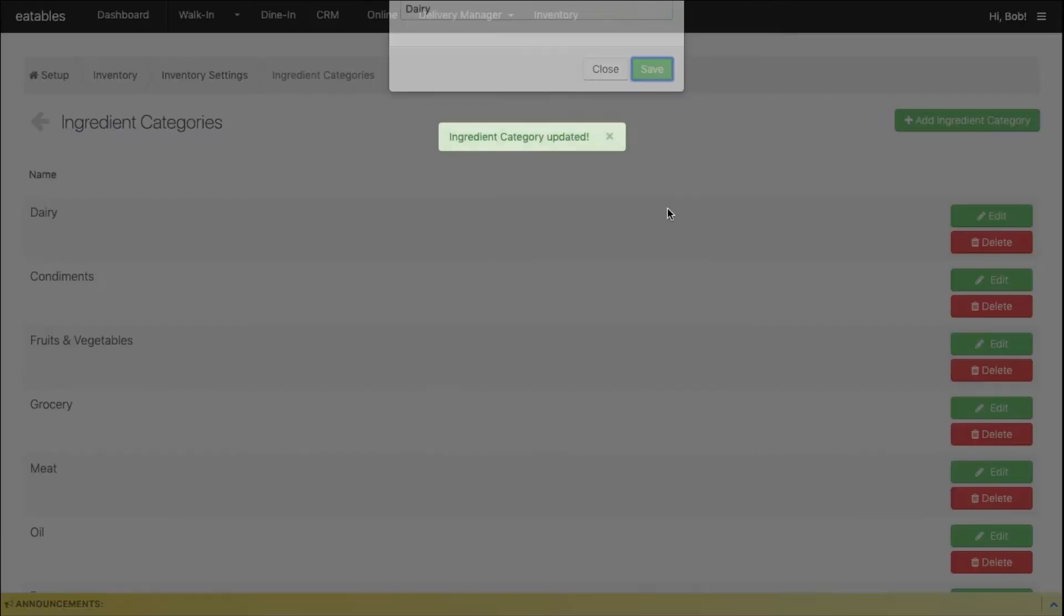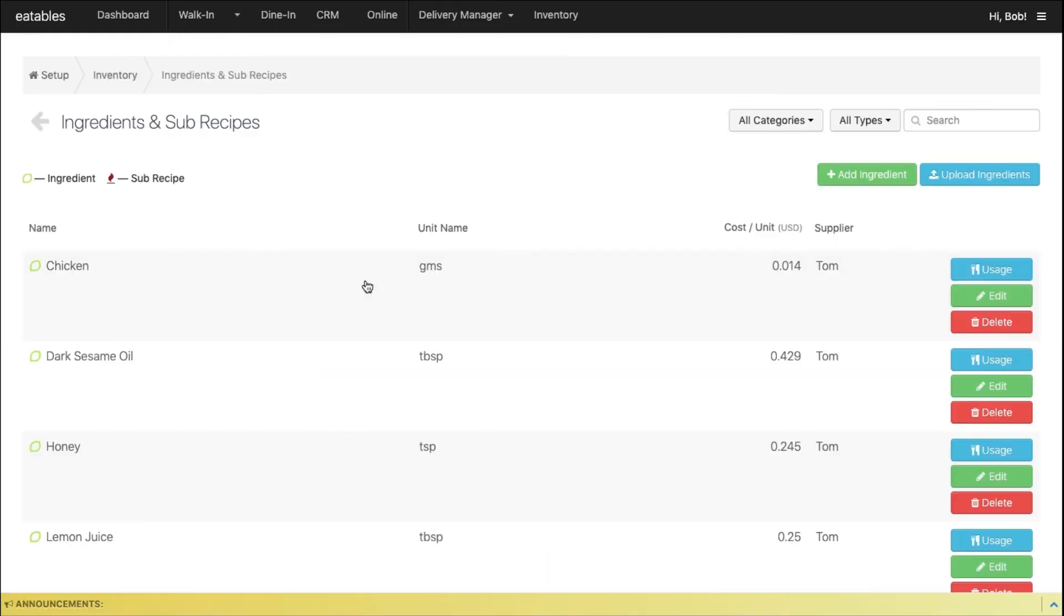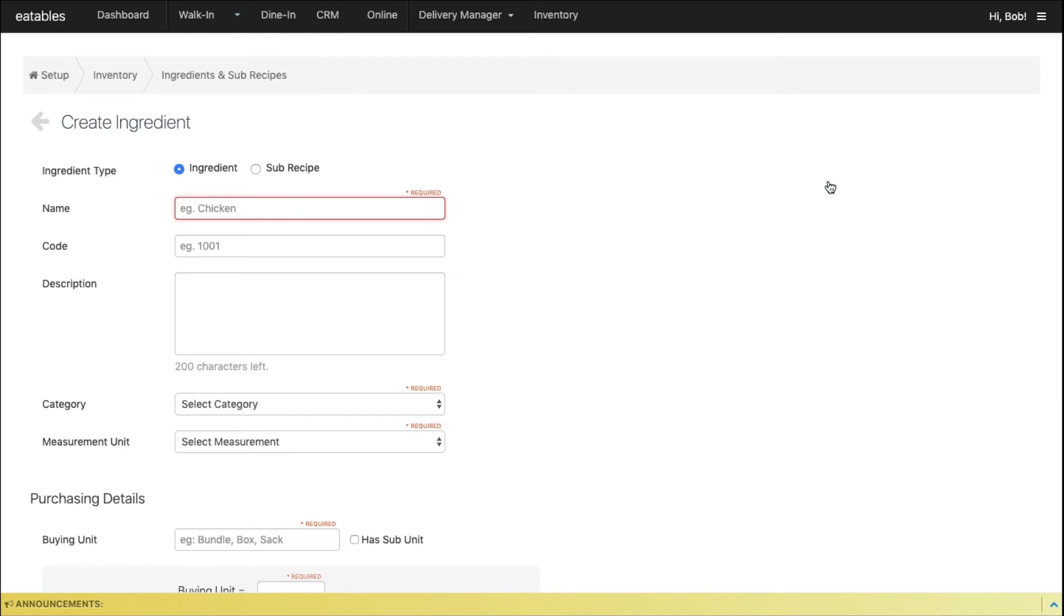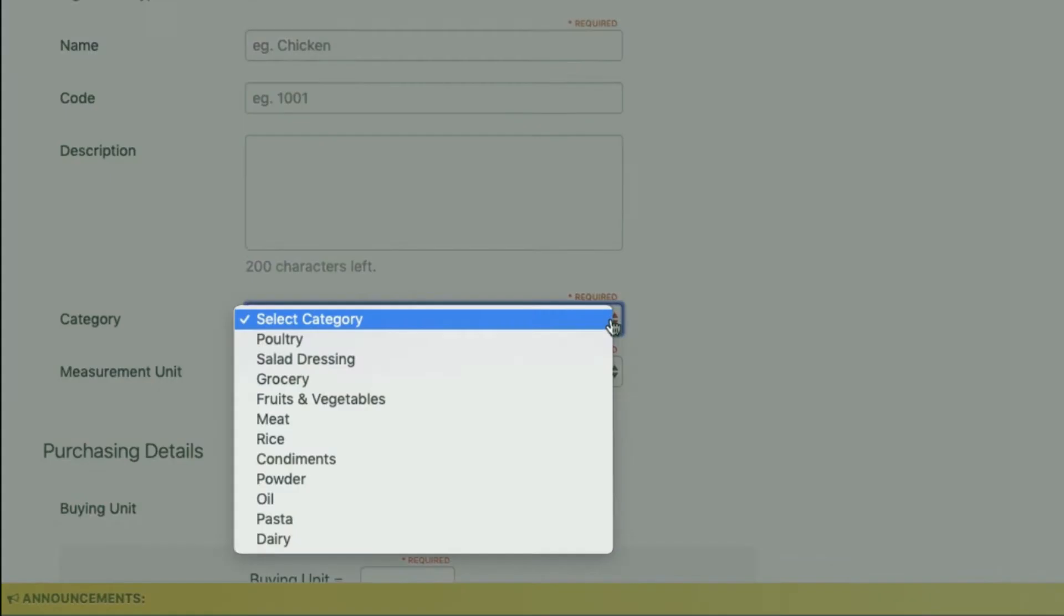Once you add an ingredient, you'll be able to see your ingredient categories when you click the drop-down button.